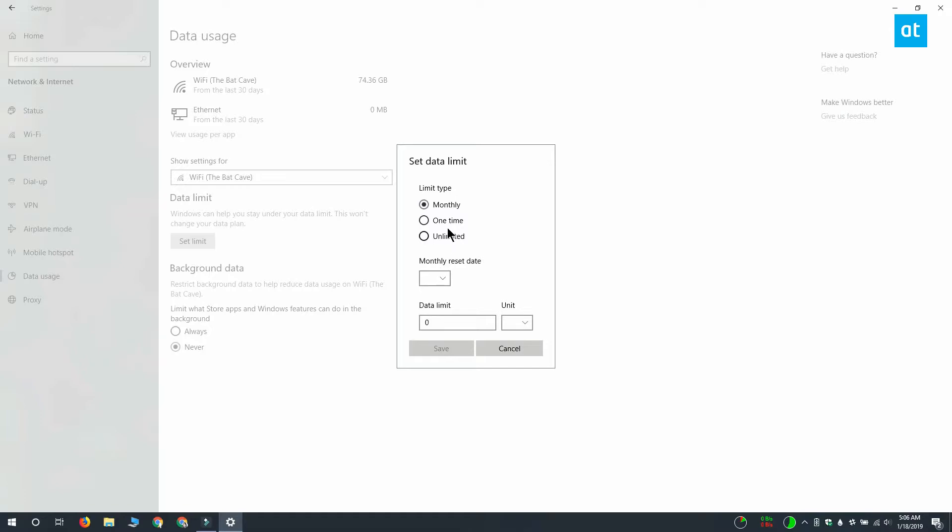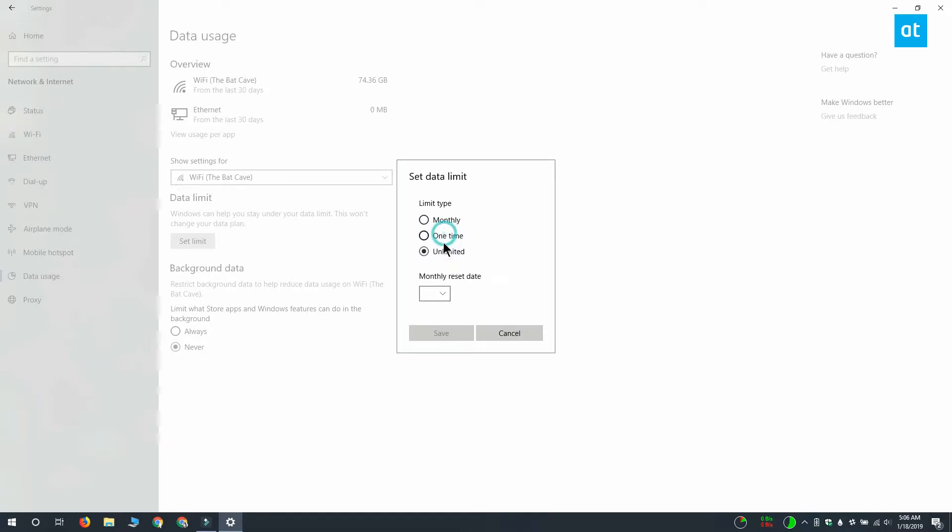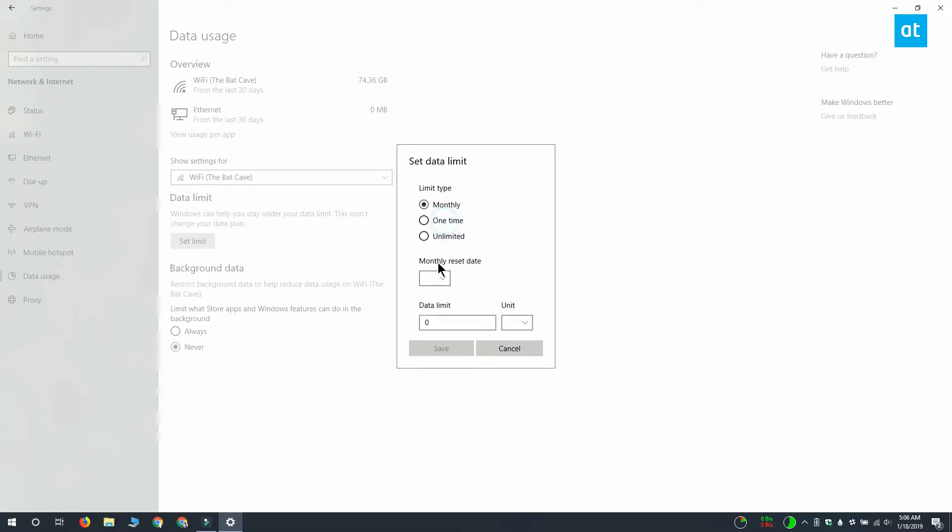Monthly works for when you have a monthly plan which most people do. One time works for when you have to connect to a hotel Wi-Fi network or something similar where you're only going to use it for a brief time but you don't want to overuse it. Unlimited is for when you have an unlimited plan and there are no data caps, but you do have to set when the plan is going to be renewed.